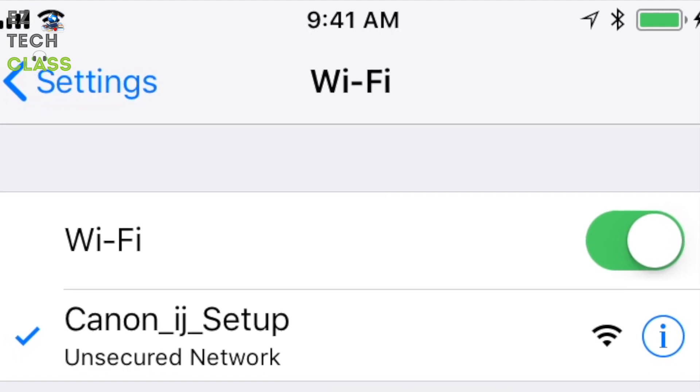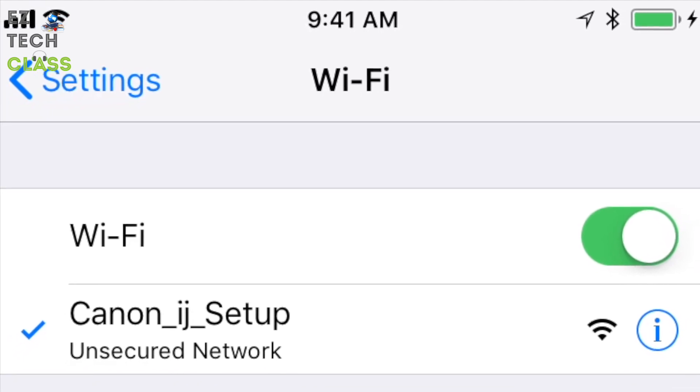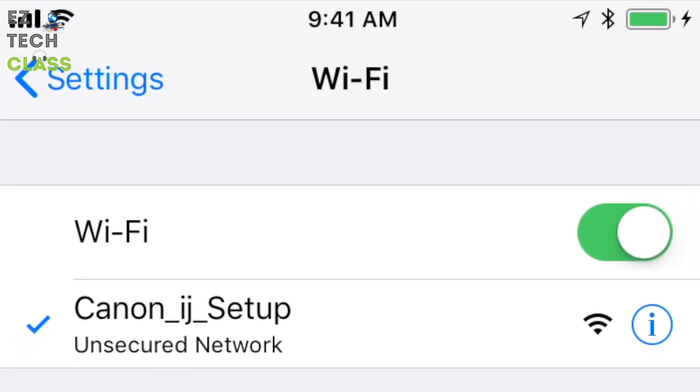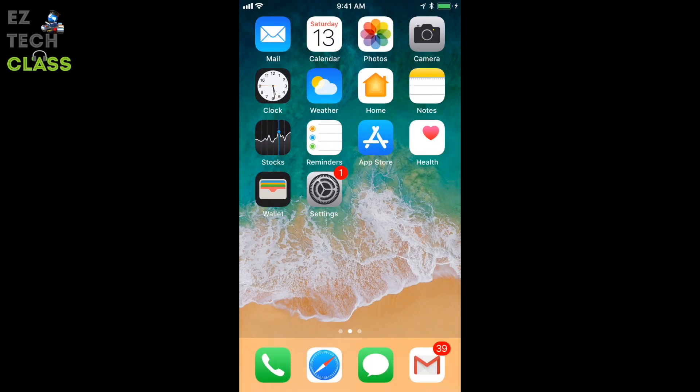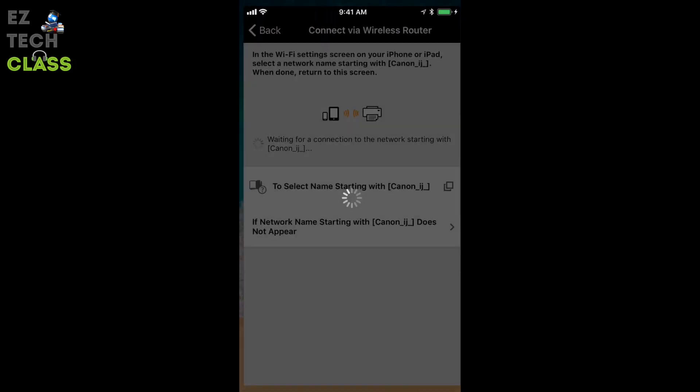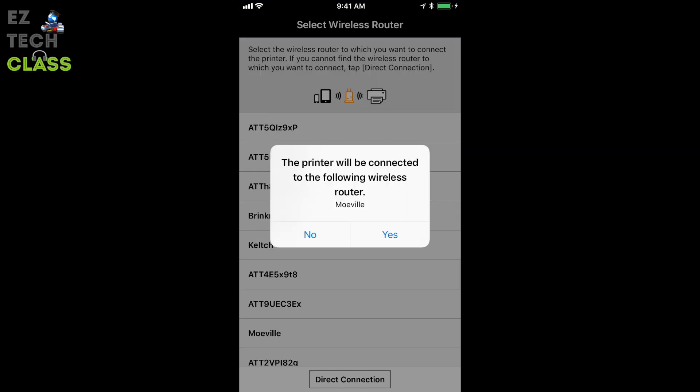We're going to go back to the Canon app to continue our setting. The application notify that the iPhone is already connected to the printer. And right now you're going to continue the setup to connect your printer to the home router network. And there's a question. The printer will be connected to the following wireless router. You see the mobile right here is the name of our home network. So I'm going to select yes.